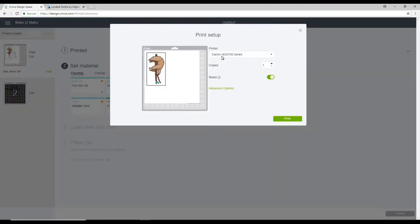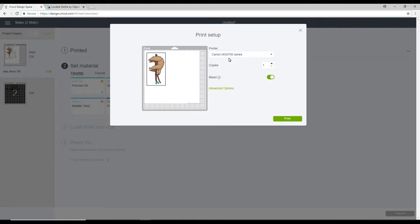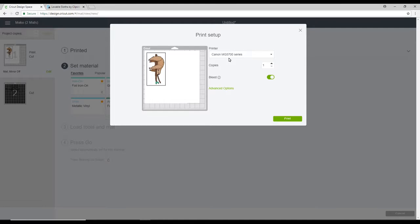So we're then going to Send to Printer. Now I use a Canon MG5-700 series. I love this Canon. It is brilliant. There are so many good printers out there. The one thing I will say is if you're going to invest in a printer, you want to make sure that it will handle all the printable materials that you want to use. You can get printable vinyl, printable sticker paper, printable iron-on, light and dark. You can do printable fabric.